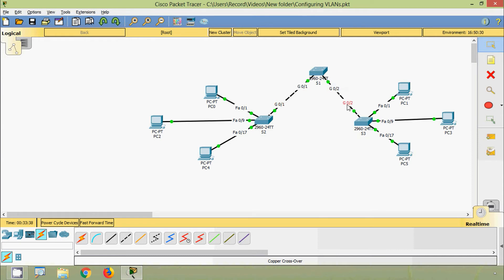Here we are going to configure VLANs. PC0 and PC1 will be in one VLAN, PC2 and PC3 will be in one VLAN, and PC4 and PC5 will be in one VLAN. We will highlight them with the same colors to identify the same VLANs.